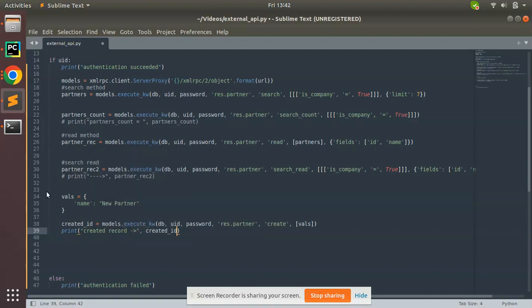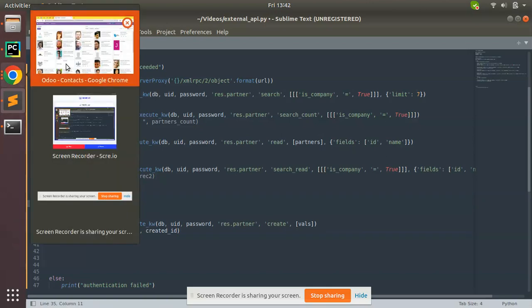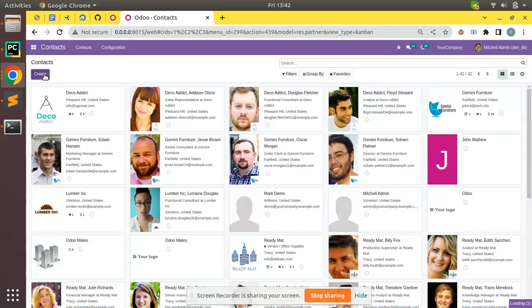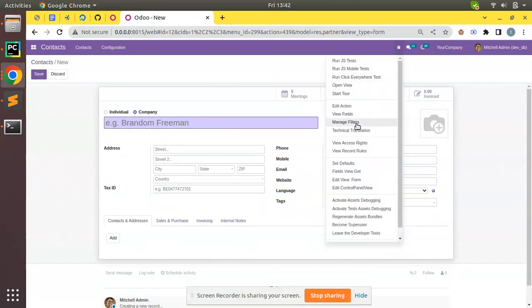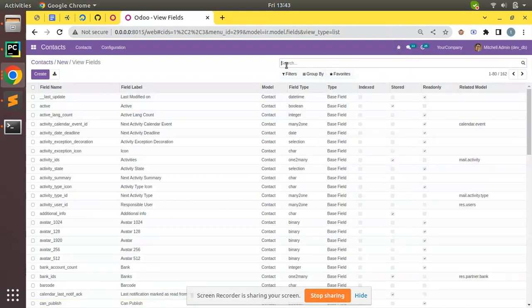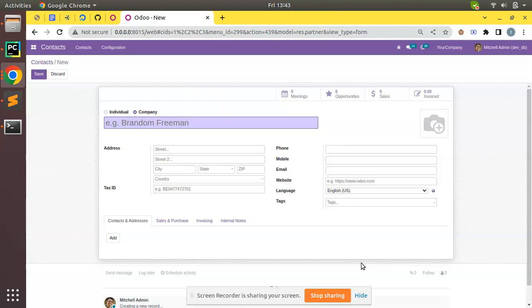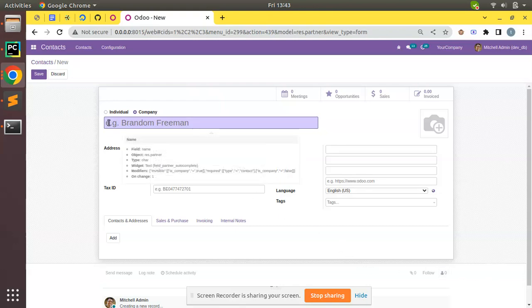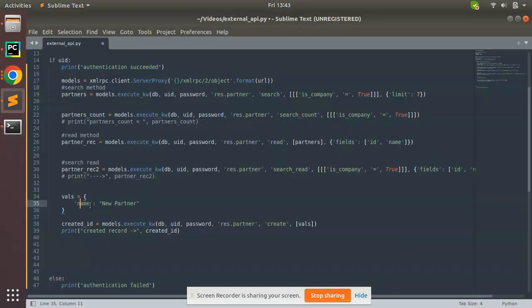What I have done is I've created a dictionary with key name 'new partner'. In this table, if you need to get the fields' technical name you can get it. In this res.partner model we have a field called name, so I need to pass value to the name field. Here I set name as 'Odoo roommates external API'.